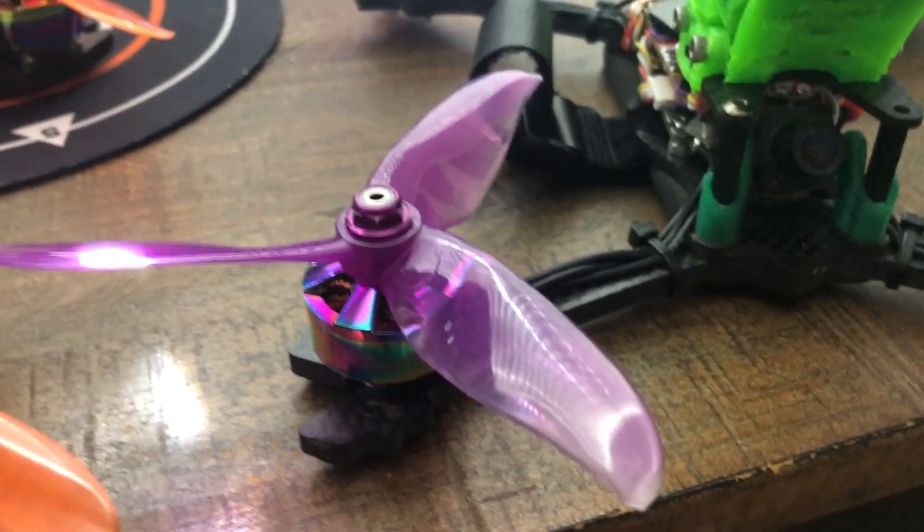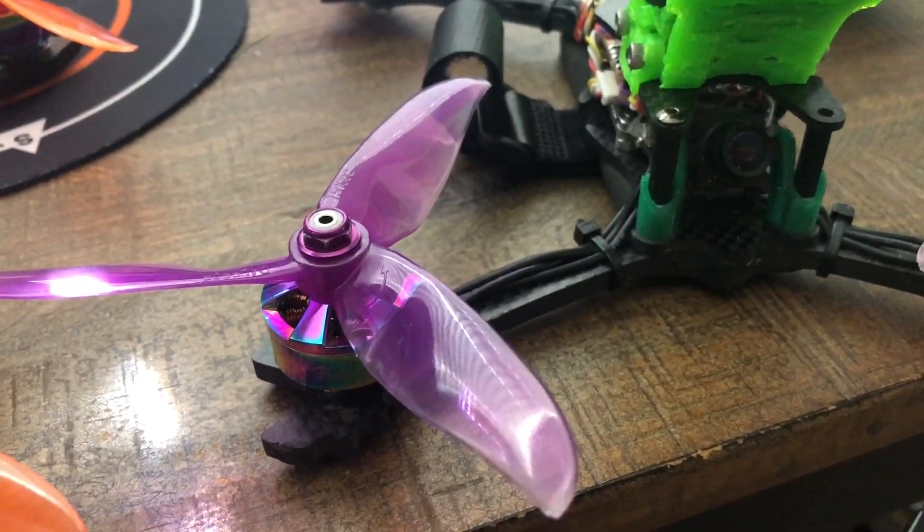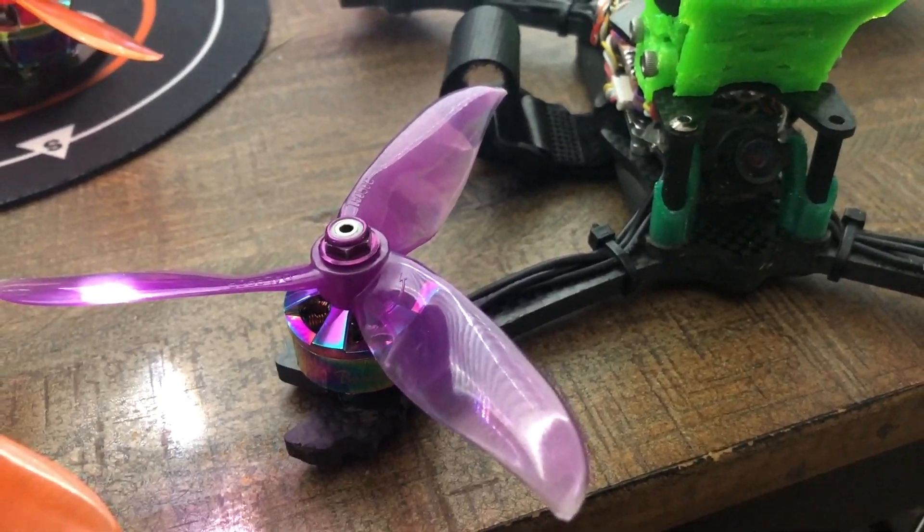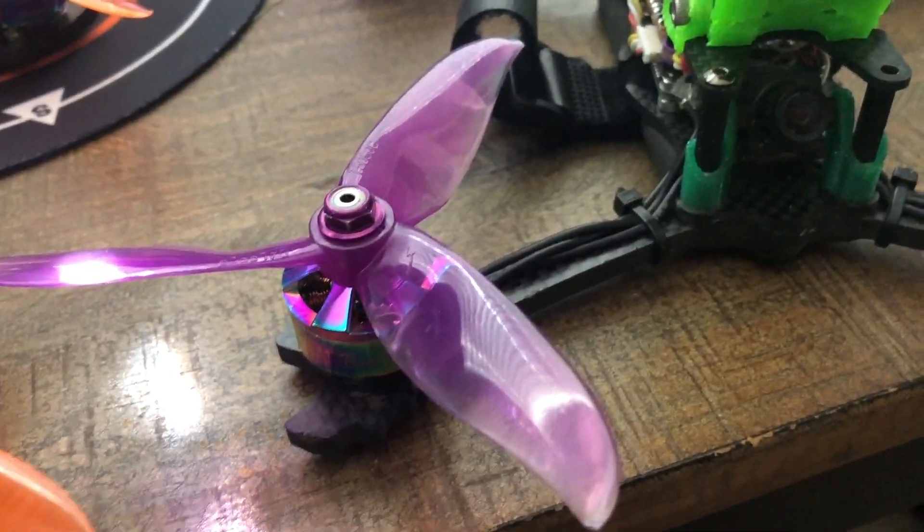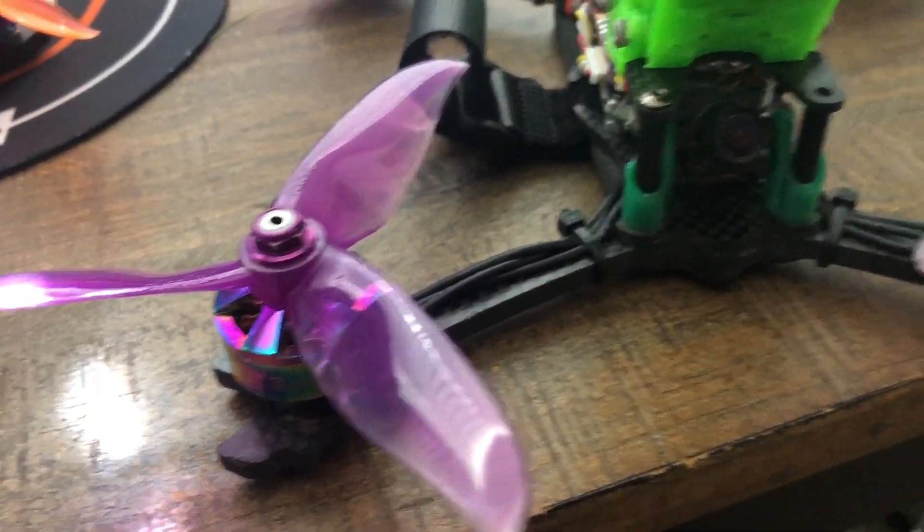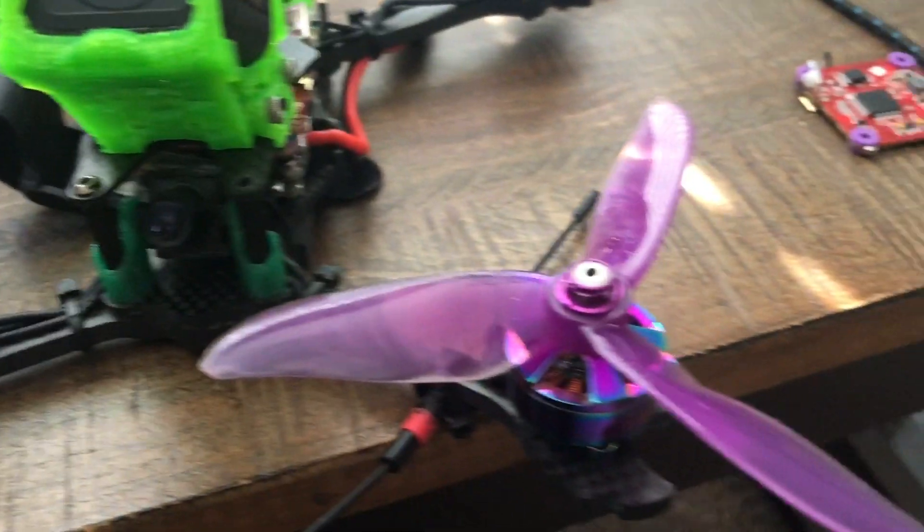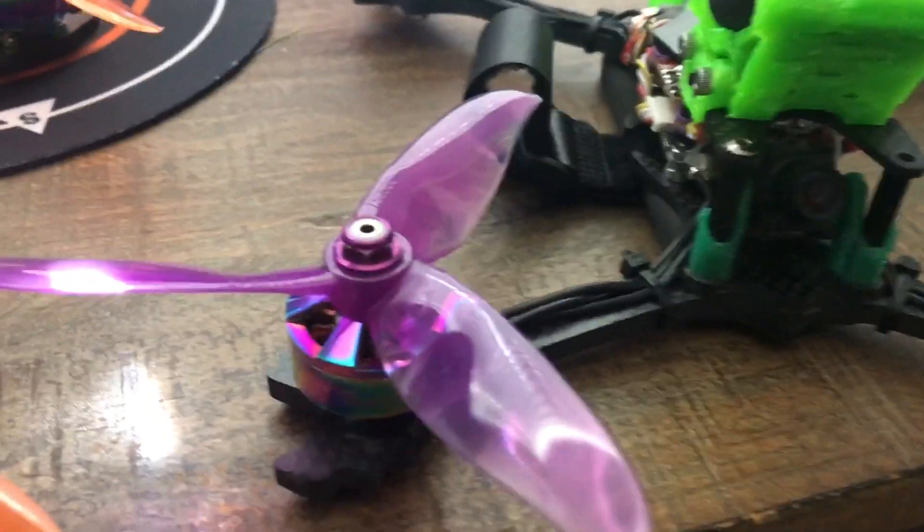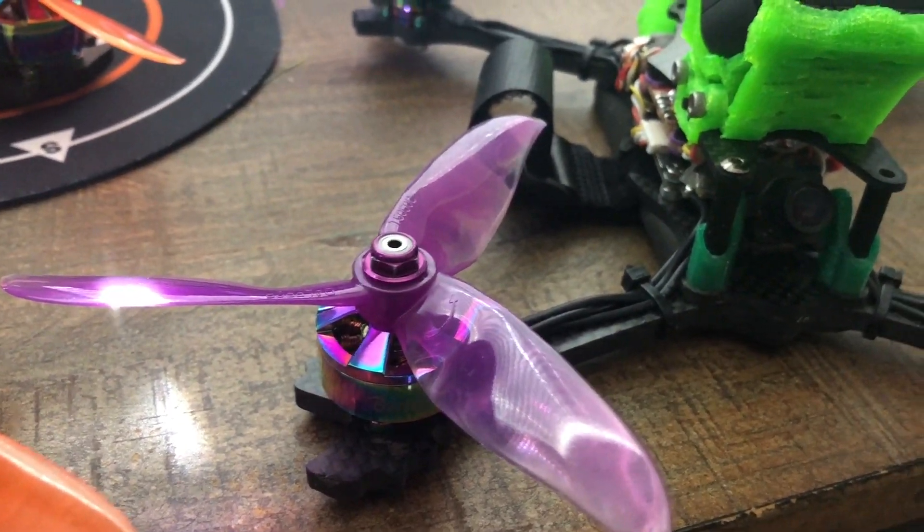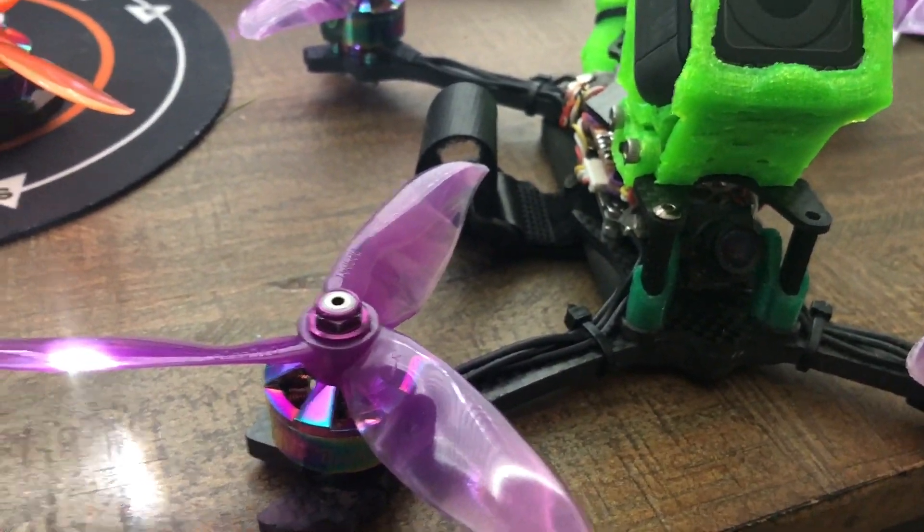But it was the props. These are 5050C props, dal cyclones, and they are fantastic with this motor.